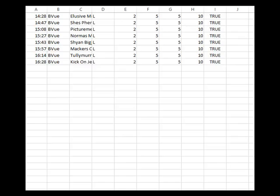We can just load that file straight into our Greyhound bot, turn the bot on, and it will bet on the selections automatically. So you don't have to go in and manually put each bet into your Greyhound bot. If you don't have a Greyhound bot, then by all means you can do the bets manually, however you want to do them.